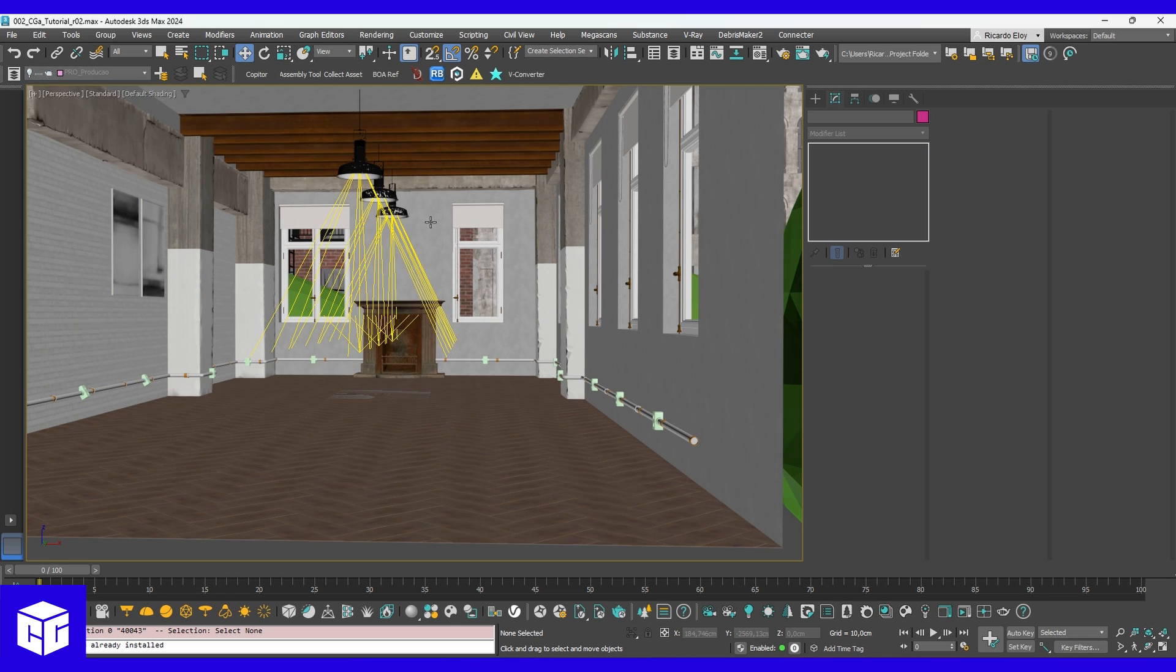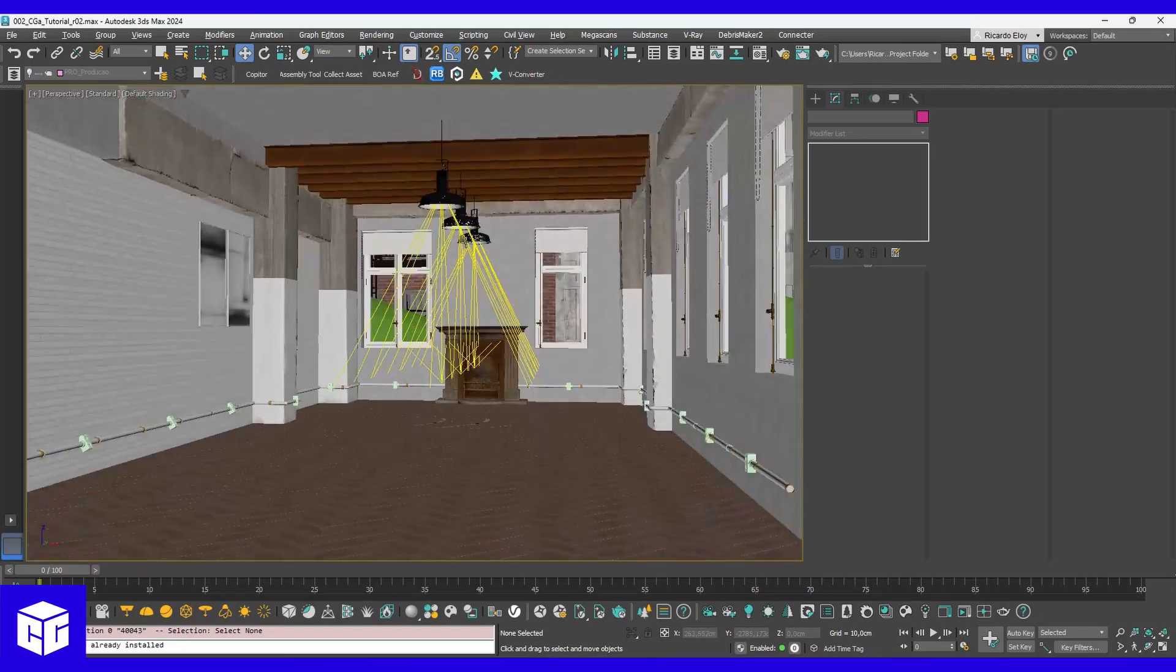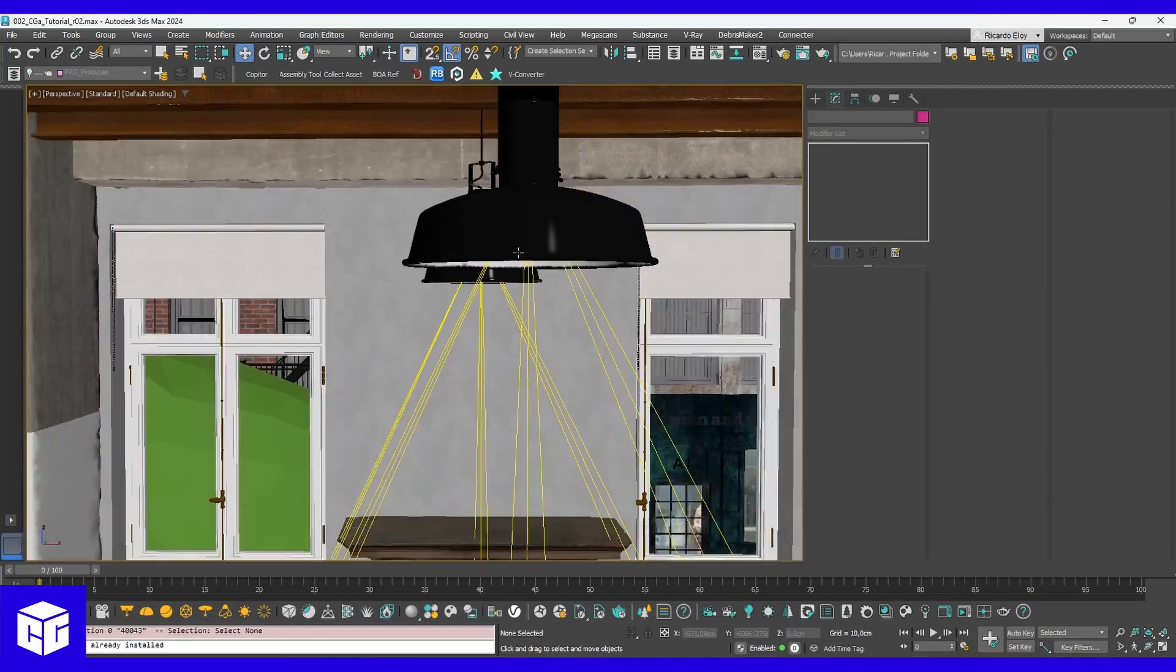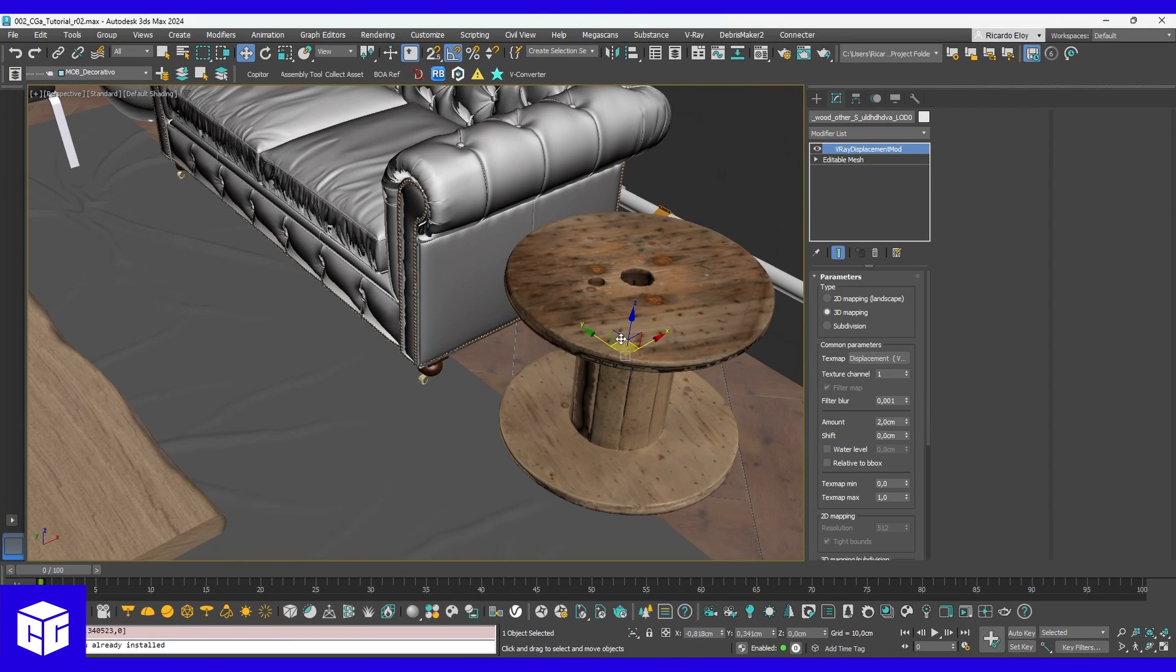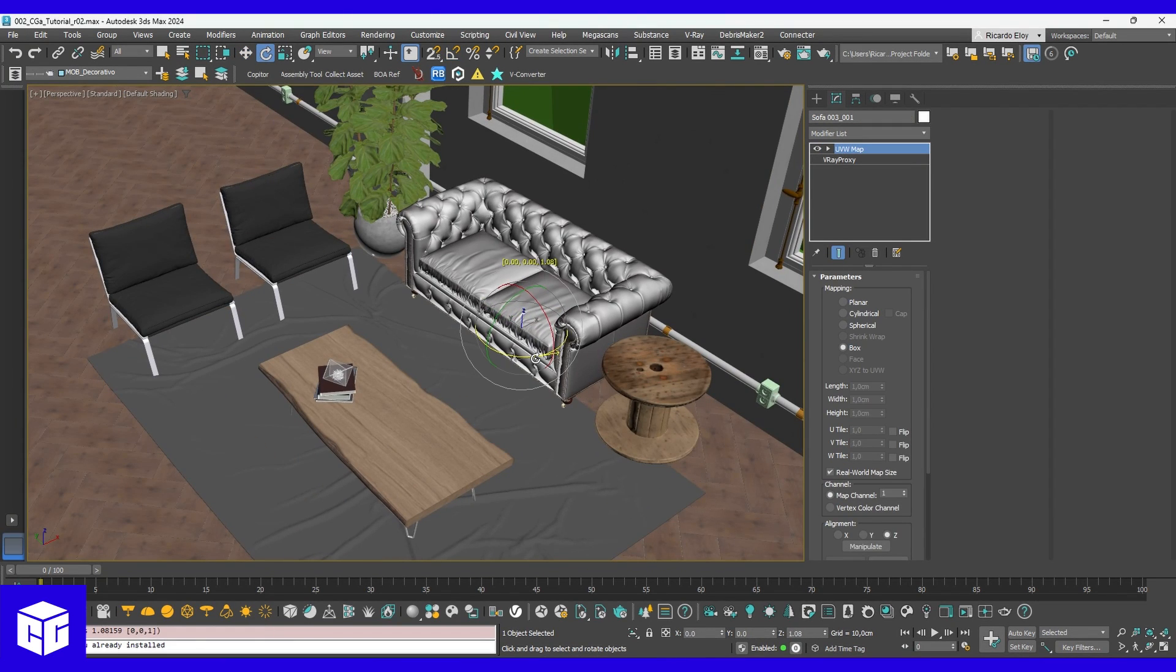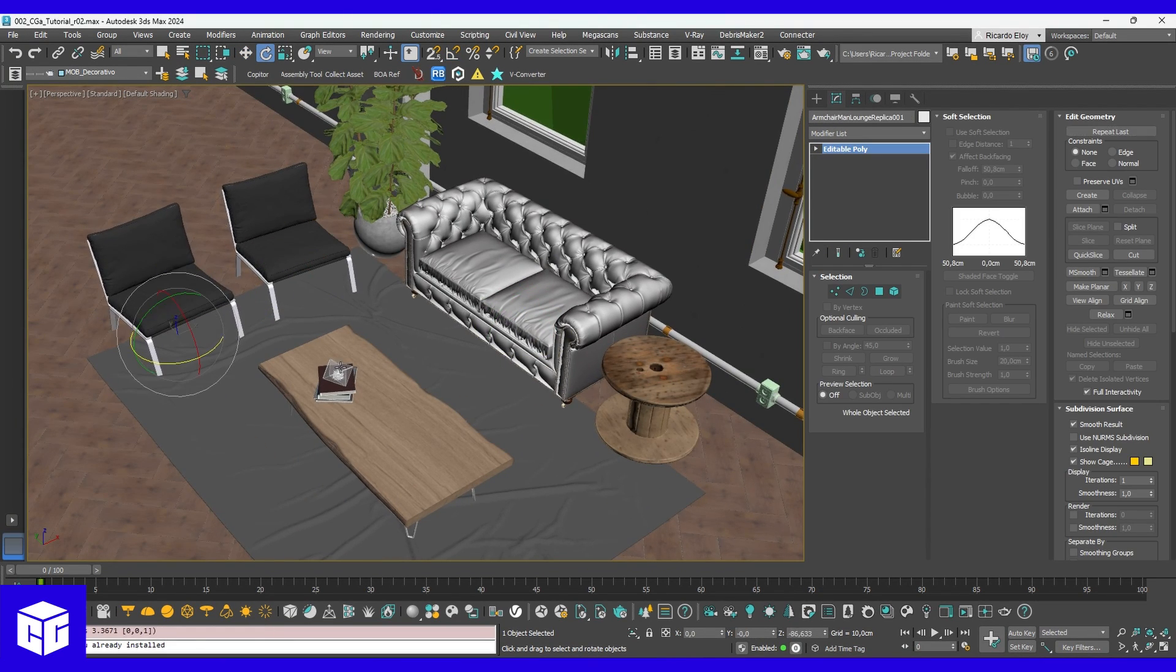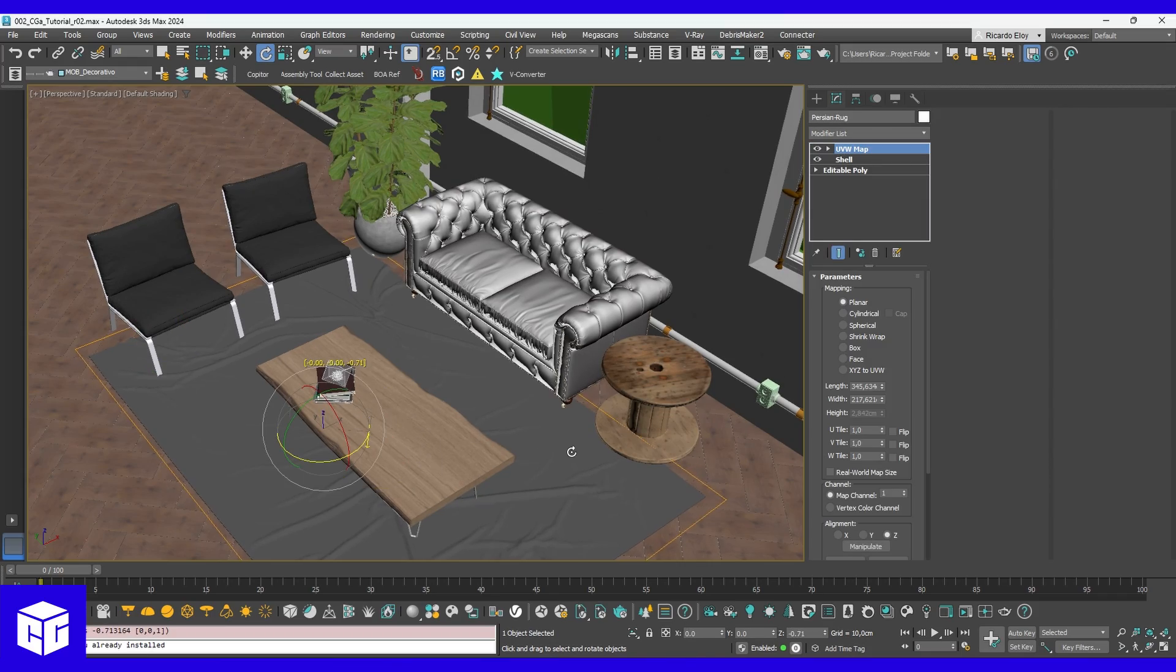One thing that really helps the image resonate with the client is having those natural imperfections like some stains on the walls, objects and furniture that are not perfectly aligned to anything. A couple of degrees won't hurt, so don't be afraid to skew your layout.